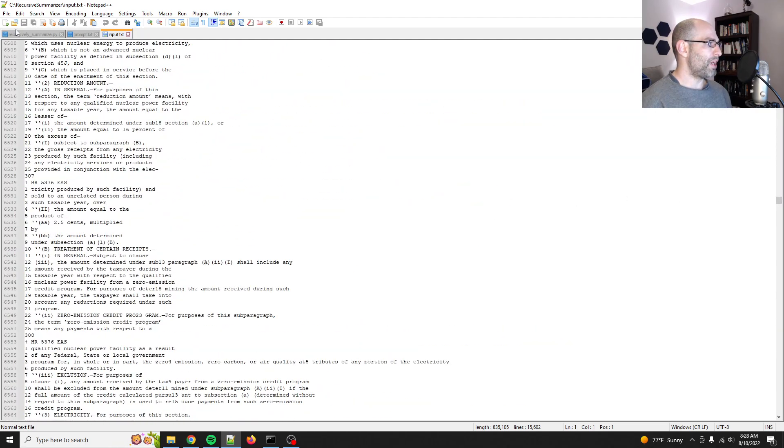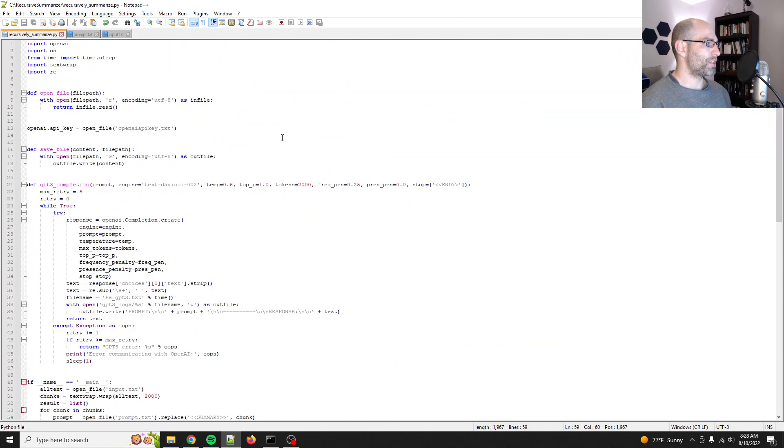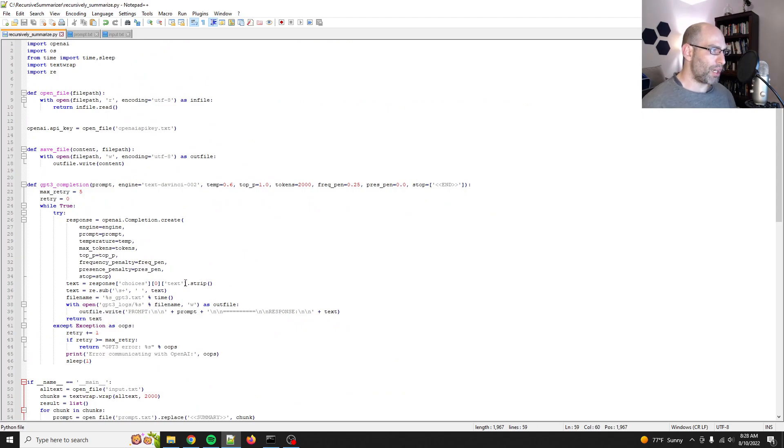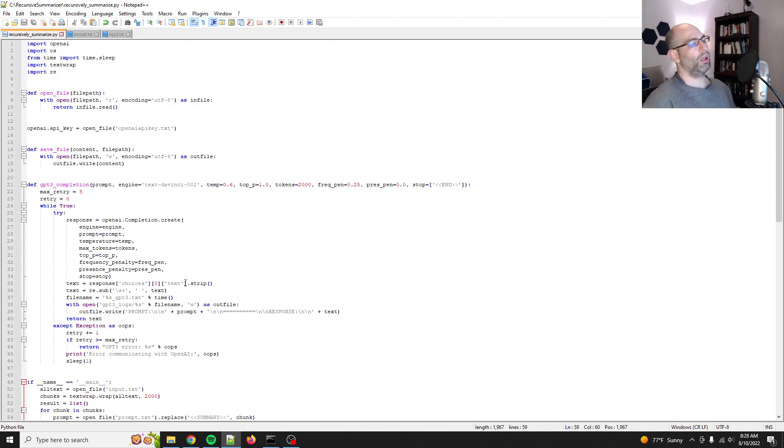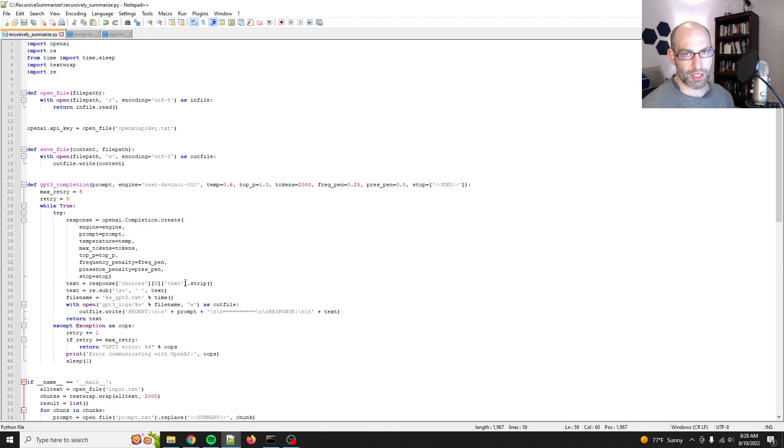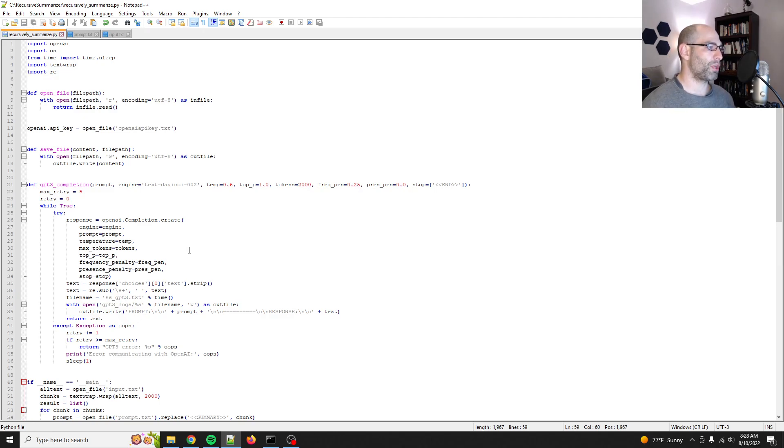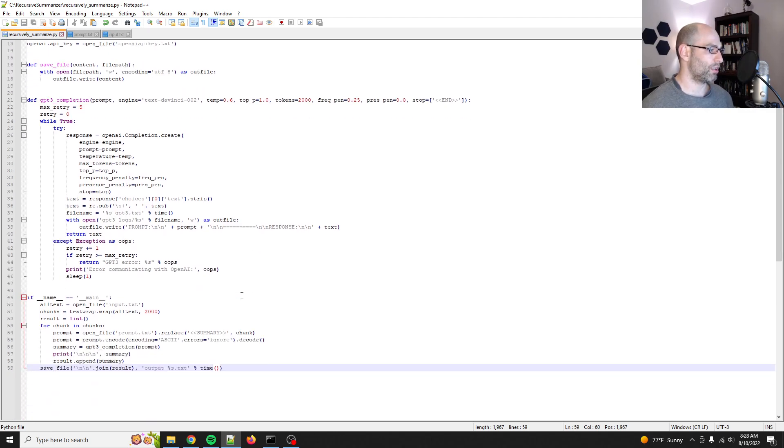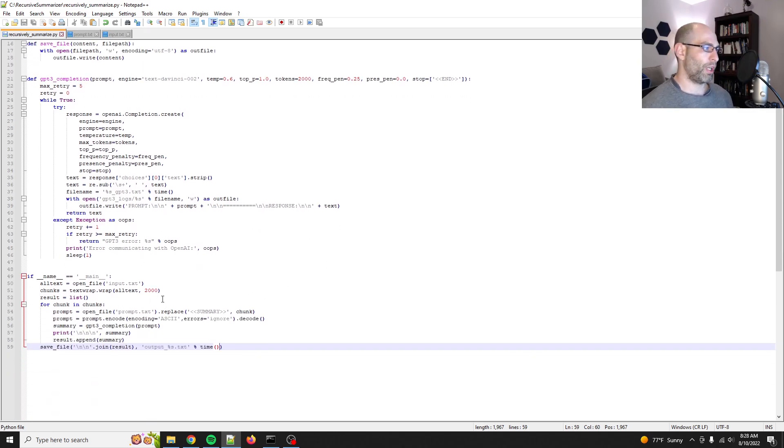And I'm feeding it through my recursive summarizer, which I made a video about this before. I summarized the recent Roe v. Wade decision, and then I also summarized Alice in Wonderland down to 55 characters. So anyways, as a reminder, it's pretty simple.